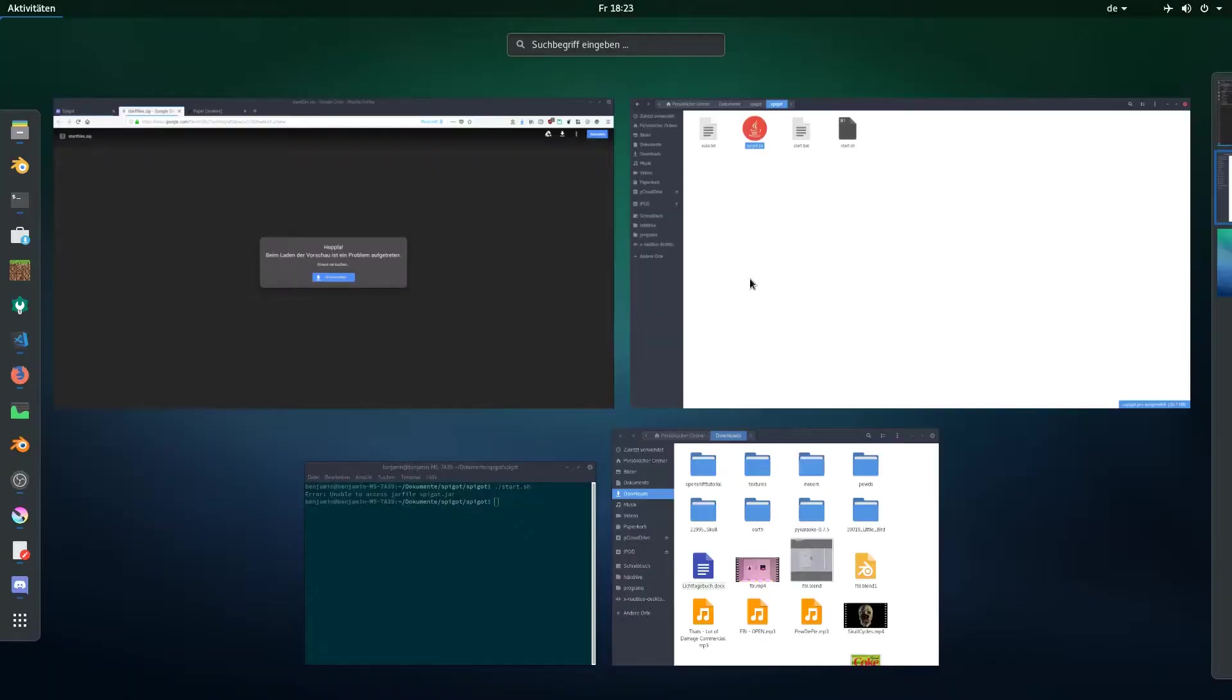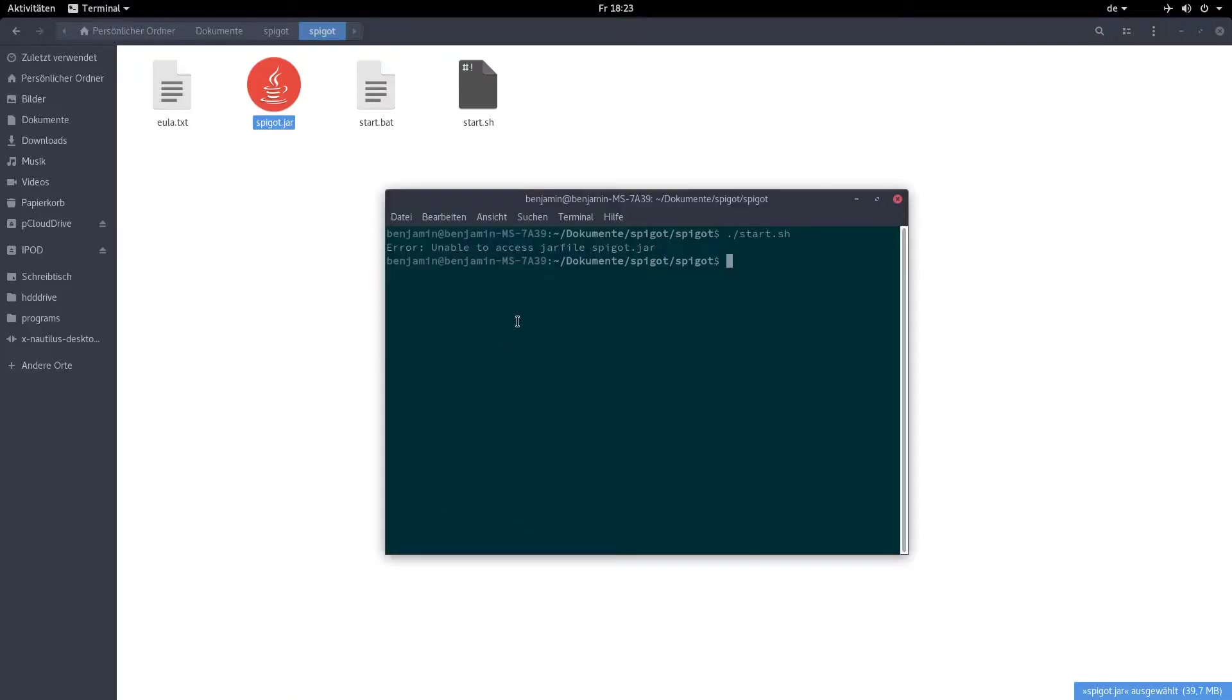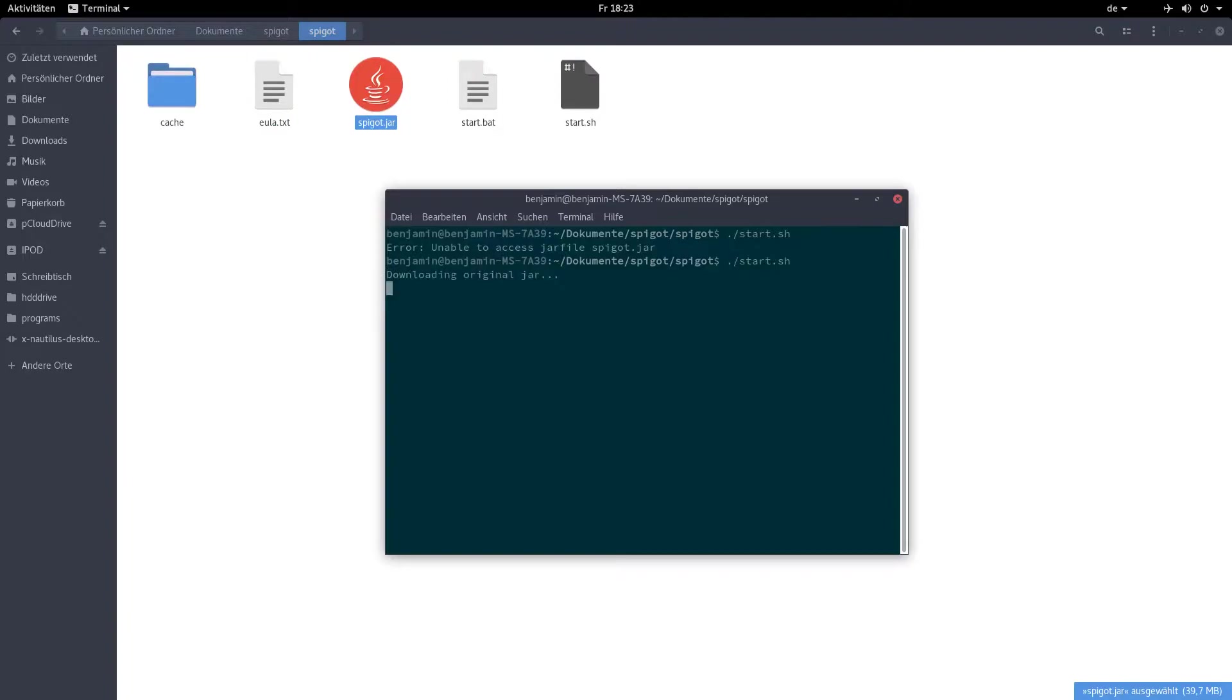Now after that, if you're on Windows, just double-click the batch file to start a local instance of the server. And if you're on Linux, go to the properties of the .sh file, click the checkbox for executable, right-click, open in terminal, and then type in ./start.sh. You can use tab completion if you want.